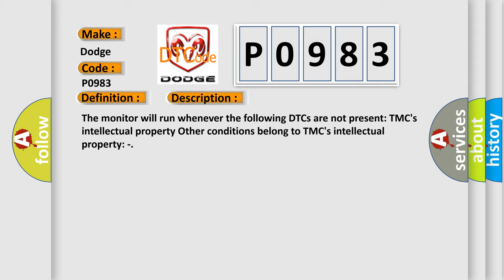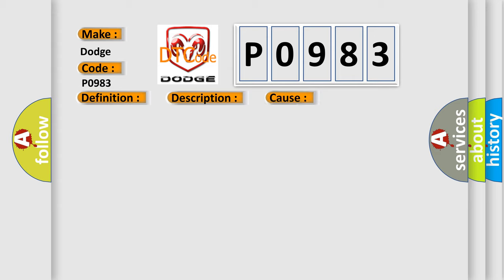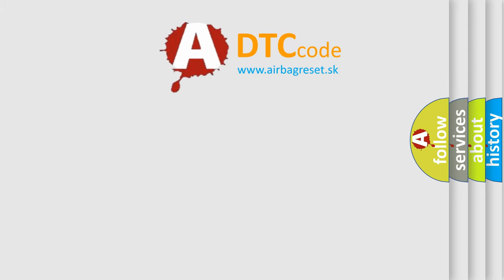This diagnostic error occurs most often in these cases: CAN communication system. The airbag reset website aims to provide information in 52 languages.